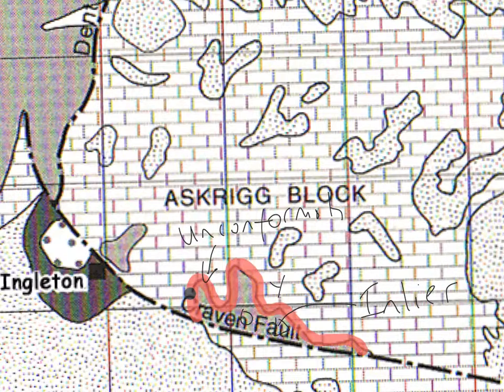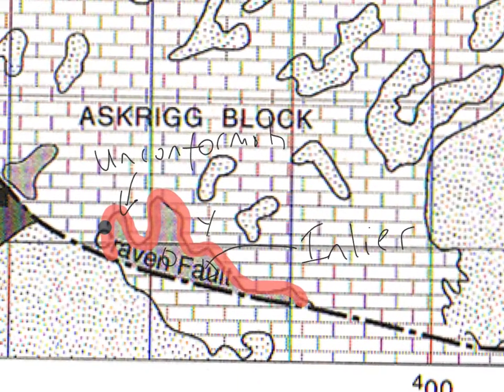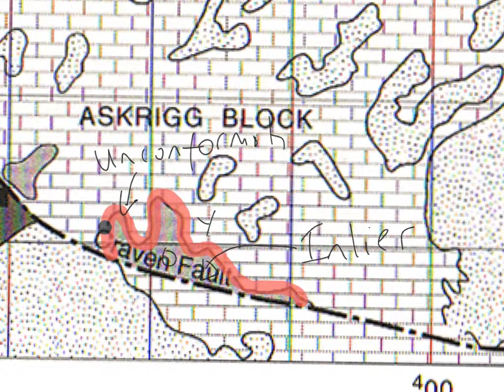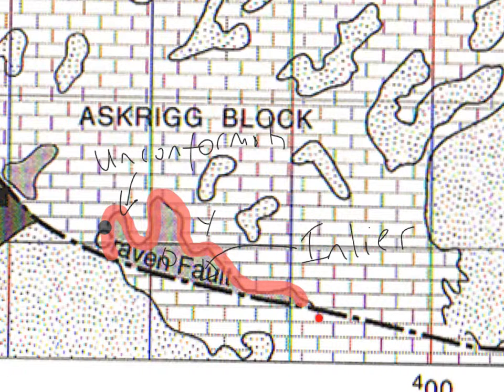The other features of the area, to the south, is this fault line here. This is an east-west trending fault line known as the Craven Fault.